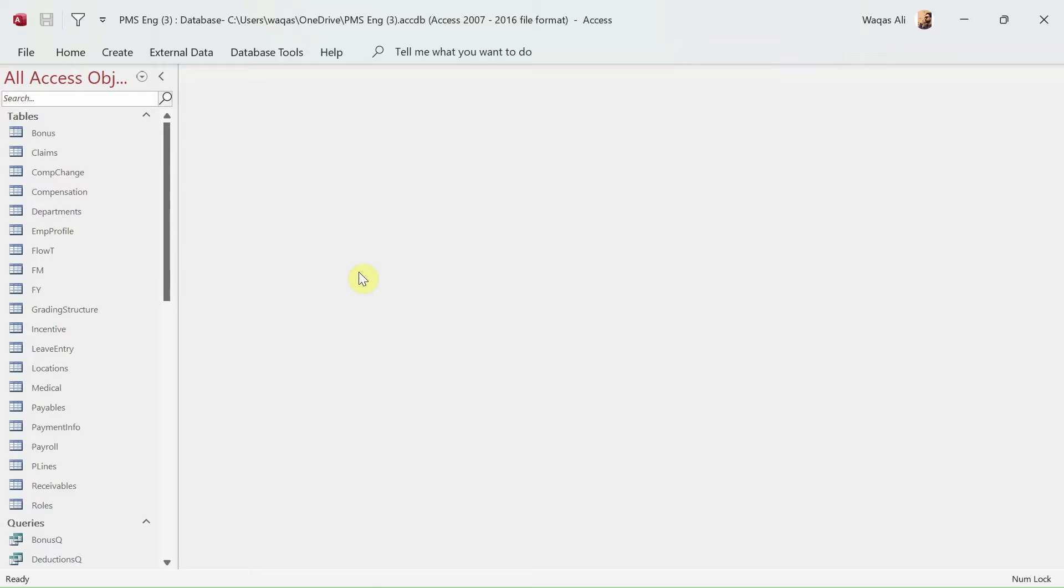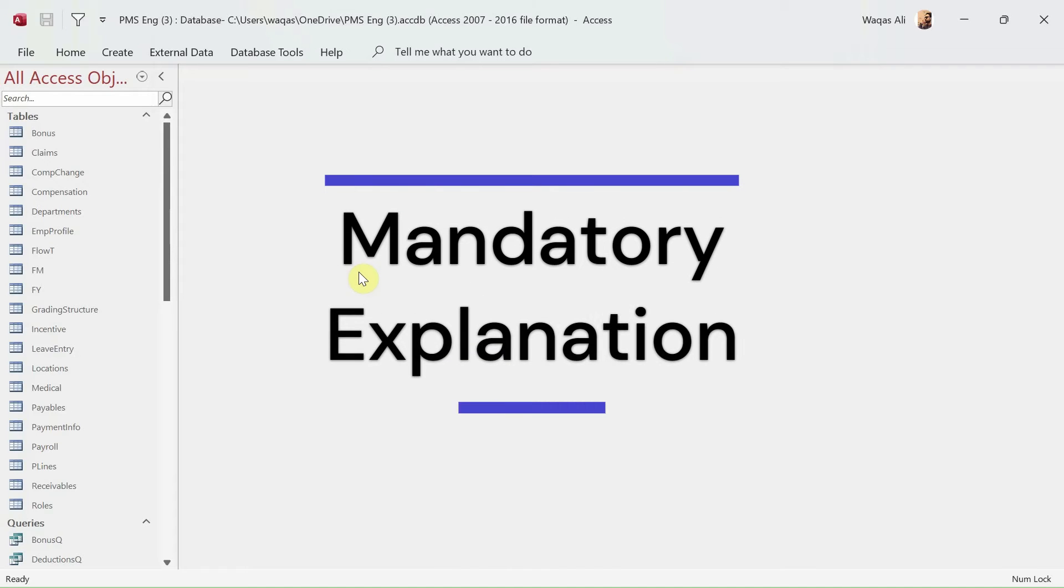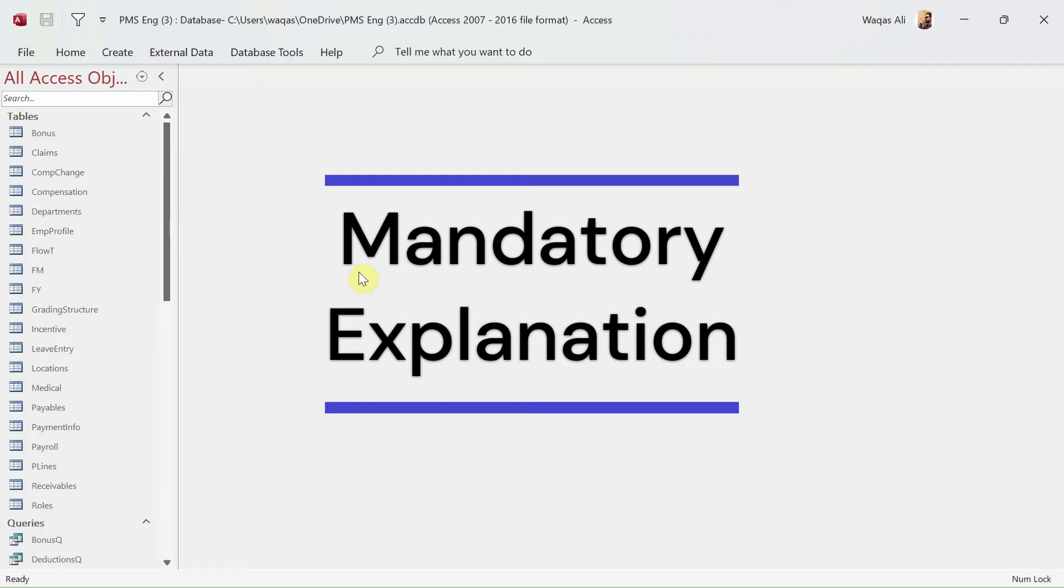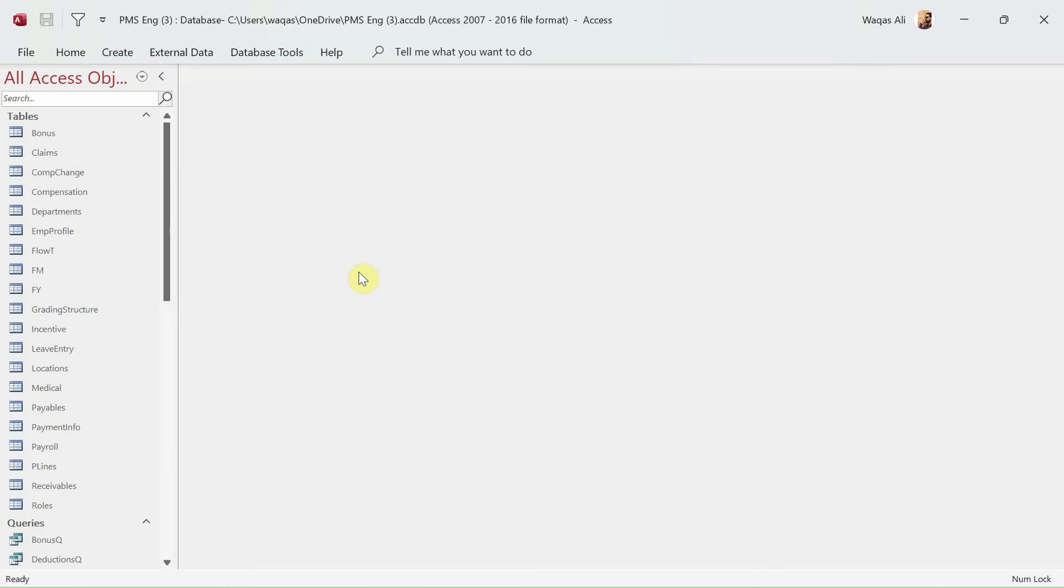This video is all about packaging and shipping this application to the user. There are two different scenarios. One scenario is that this application is made for just a standalone computer, for one person or one user to use.